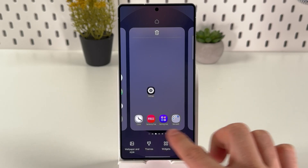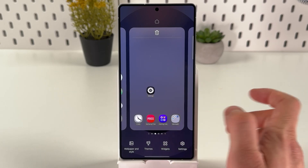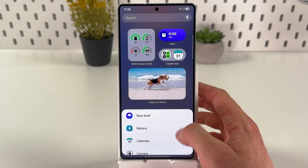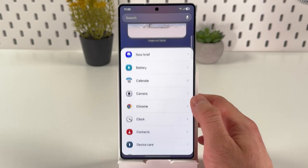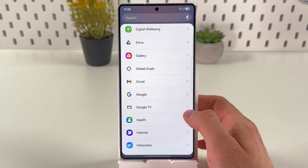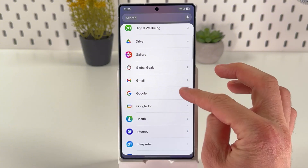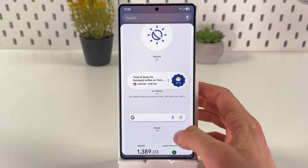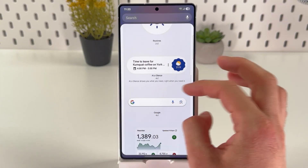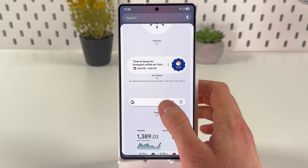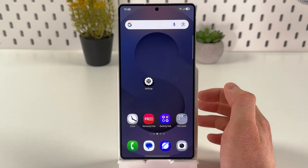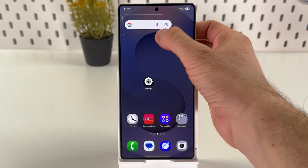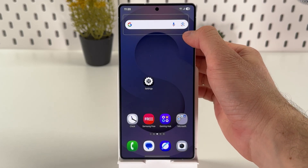Press 'Widgets' — it's right here at the bottom — and you'll see the list of widgets you can add. Find the Google widgets, tap on them, find the Google tab, tap on it, press 'Add', and there it is.